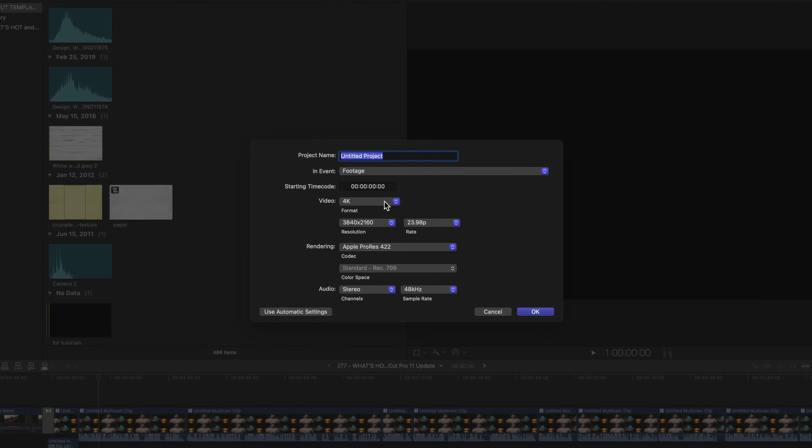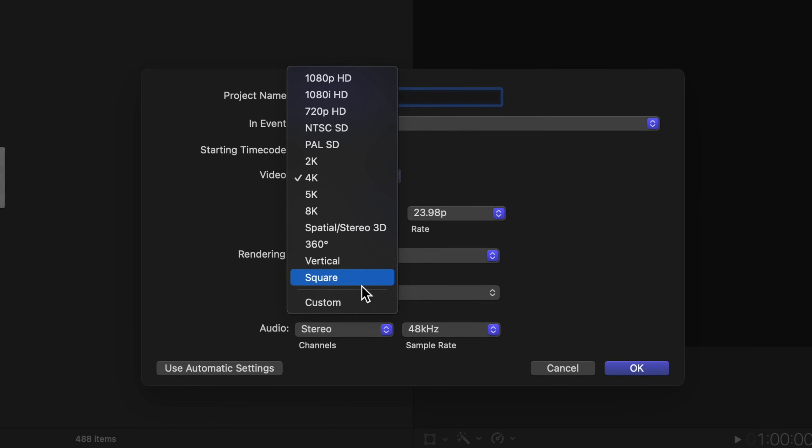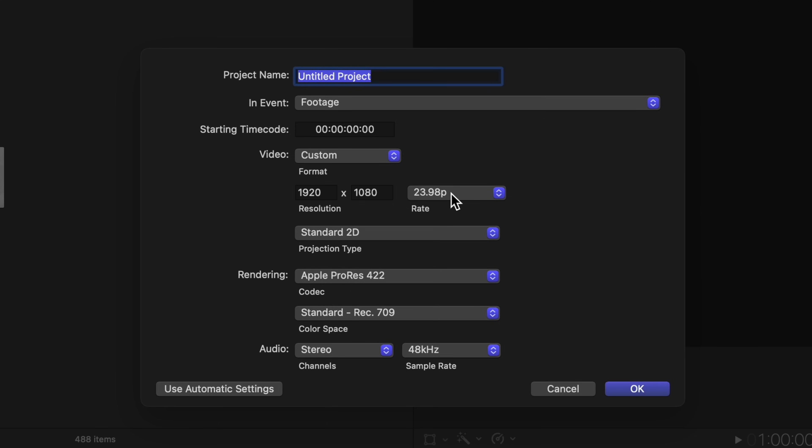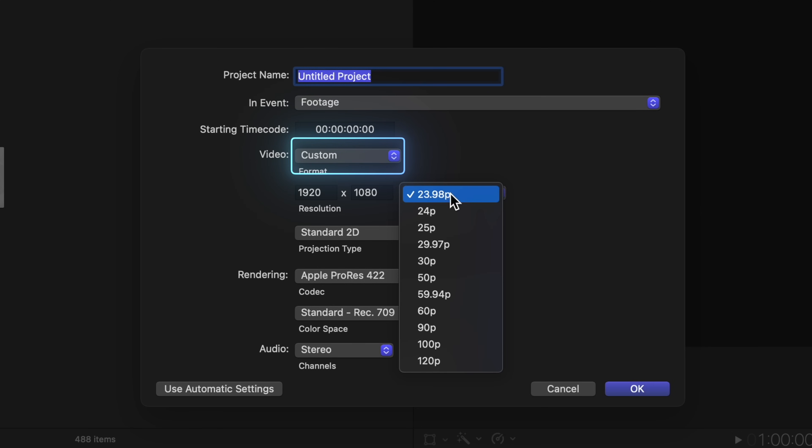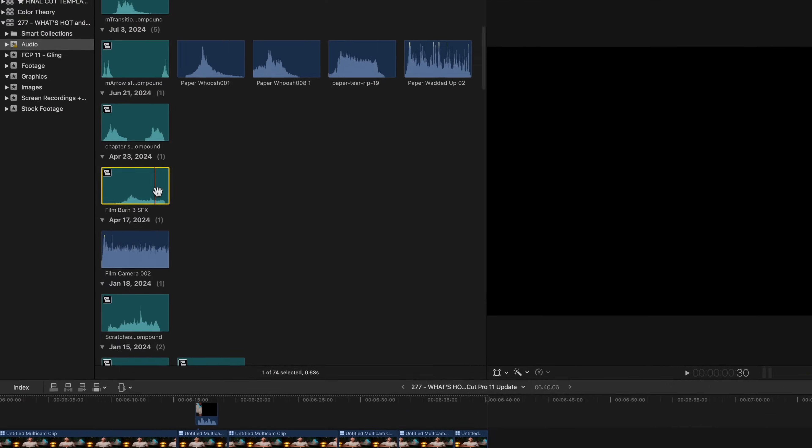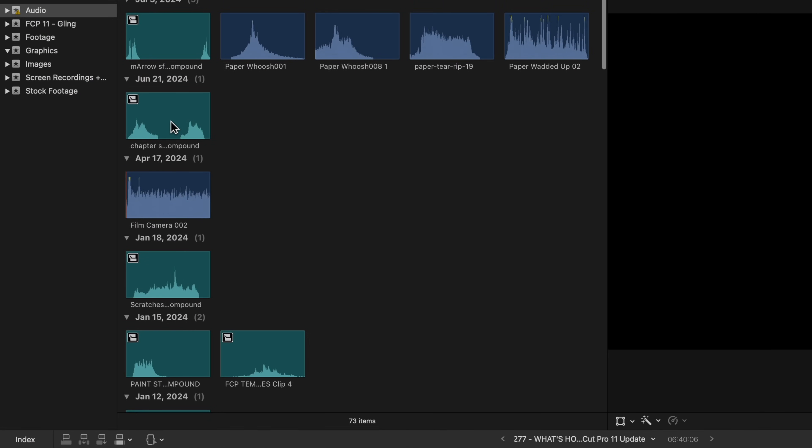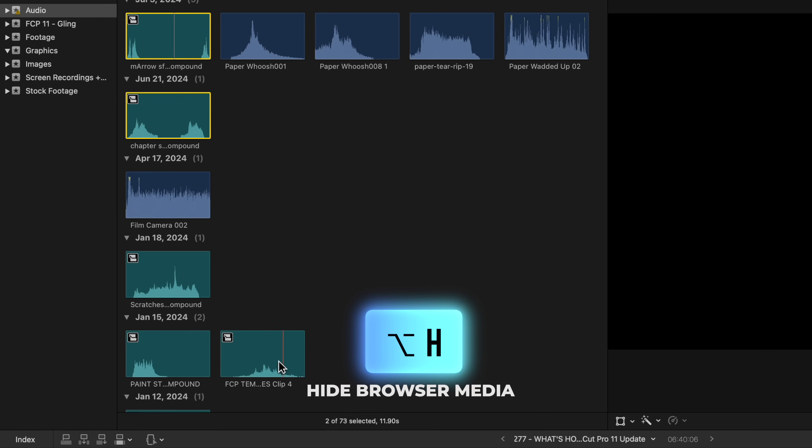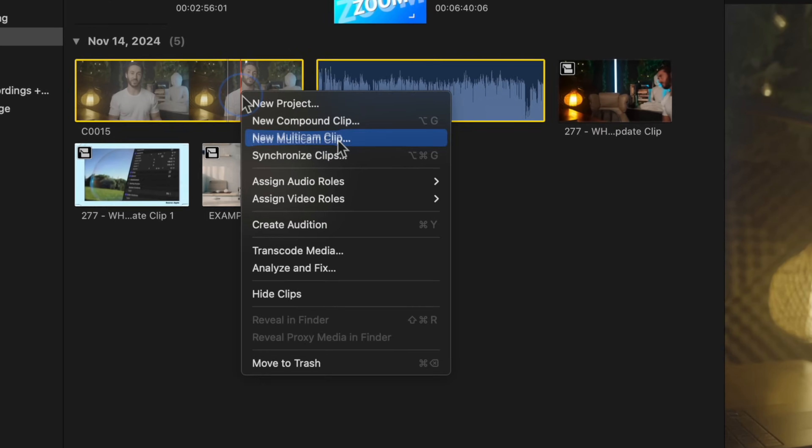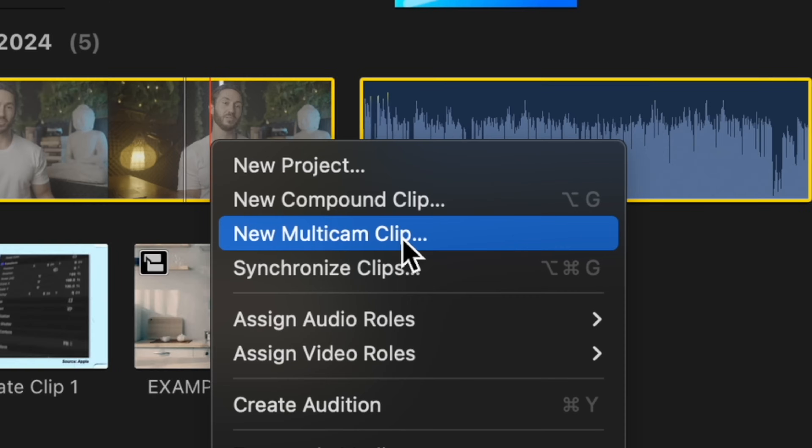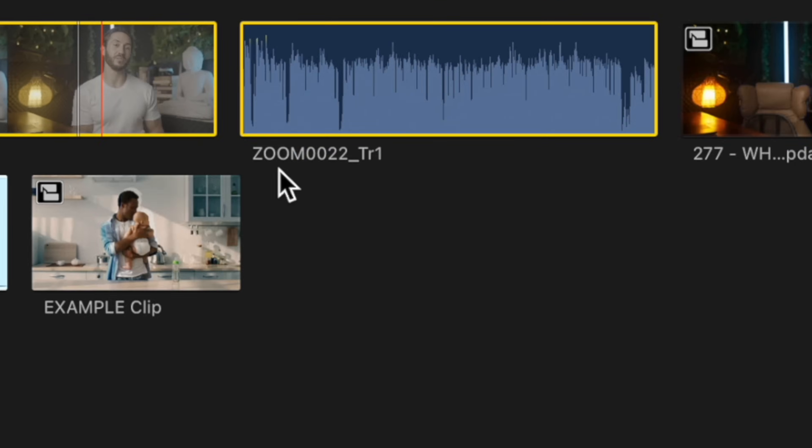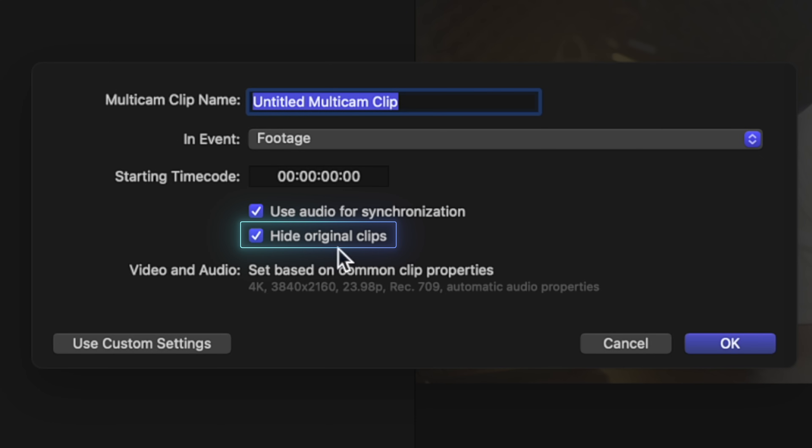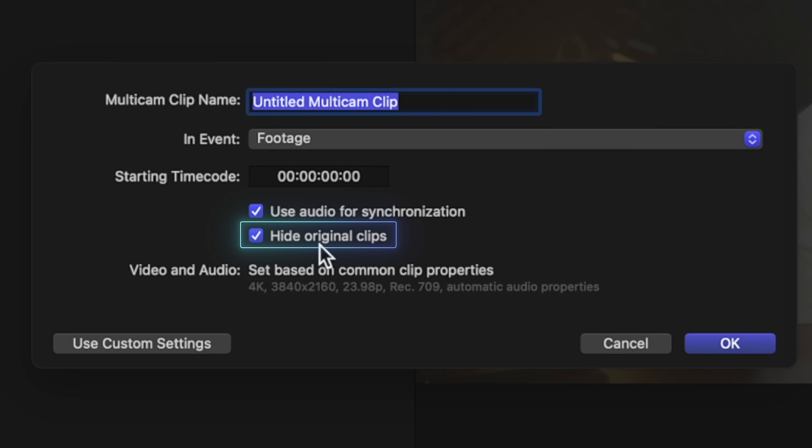You also have the ability to create 90 FPS, 100 and 120 FPS timelines just by creating a new project and heading to your frame rate options. You can hide clips in your browser now just by right clicking and hitting hide or hitting option H. And the nice thing is that this feature is automatically added when you're creating new multicam clips. So now you won't have the original video and audio clip as well as the multicam clip crowding up your browser.